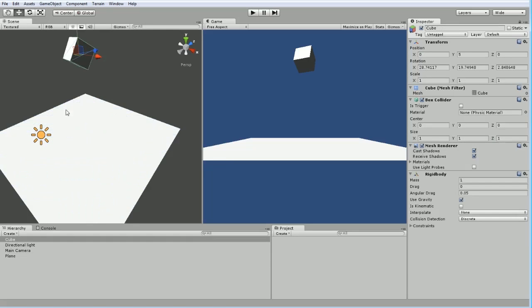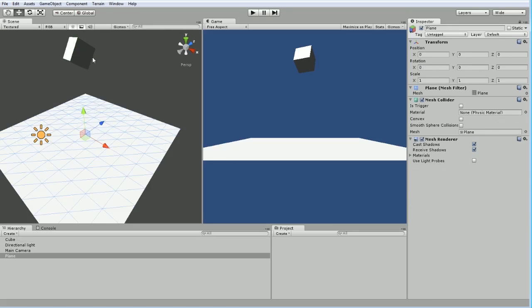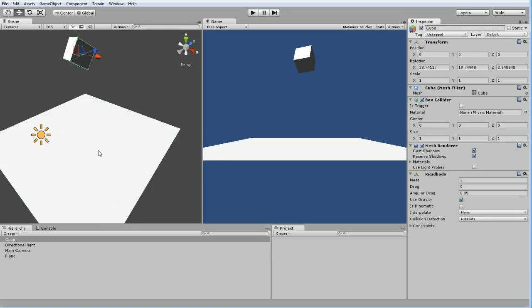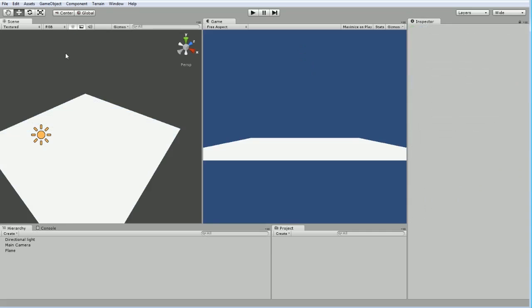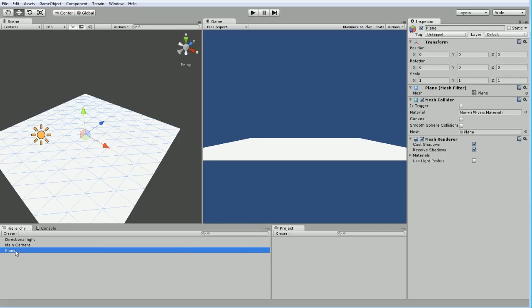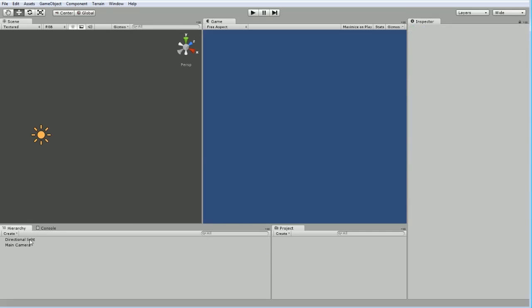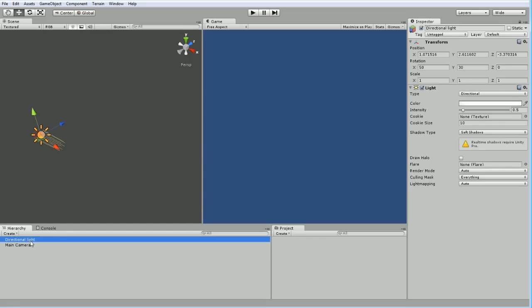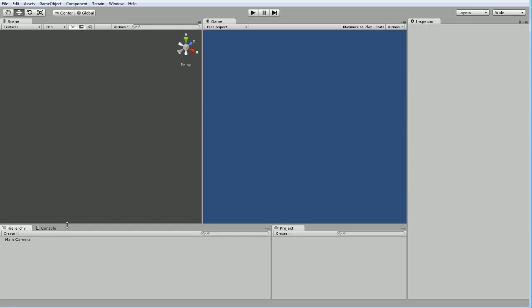I'm going to delete both these objects, which I can do from this view by hitting delete. I'll delete the cube from here, then select the plane from my hierarchy and delete that. I'm also going to get rid of the directional light while I'm at it, so I've got a clean slate.